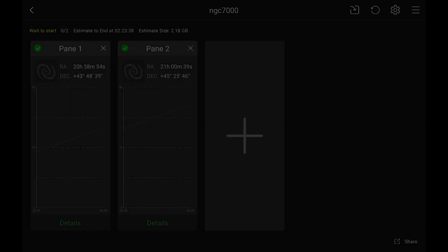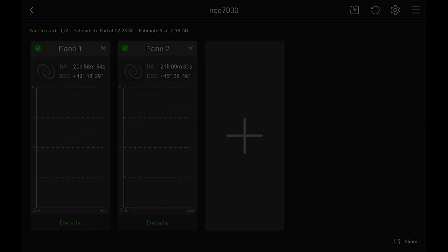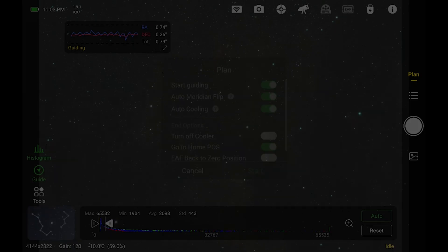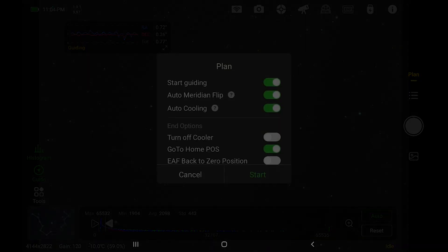If there is a meridian flip, you want to make sure that's enabled. But after that, everything is already set. All you have to do is back out and hit run. And it'll start.